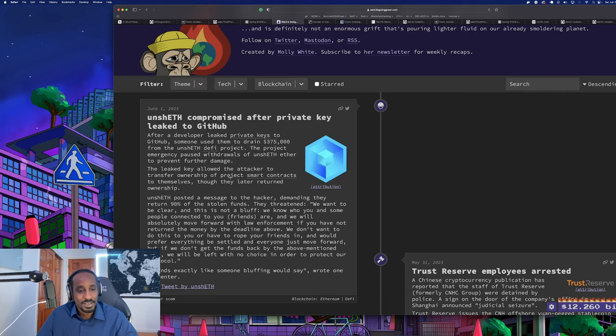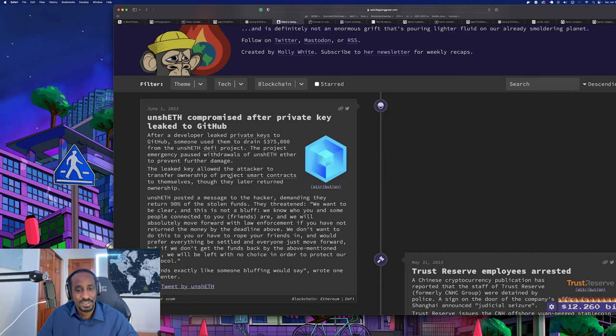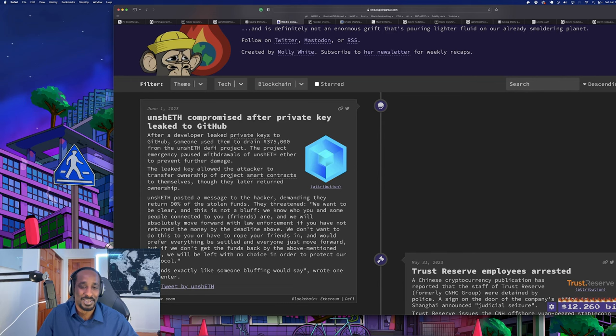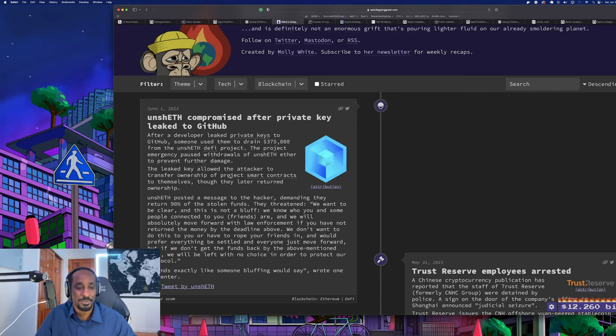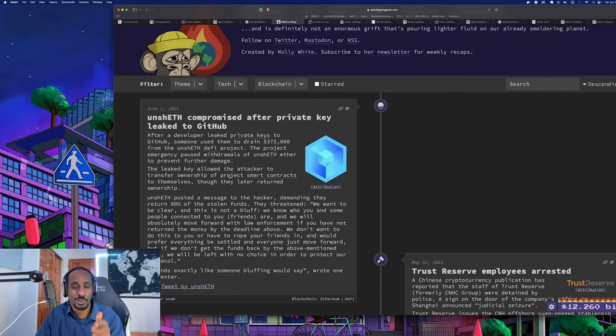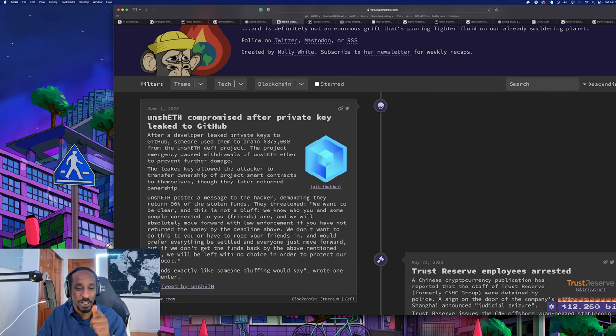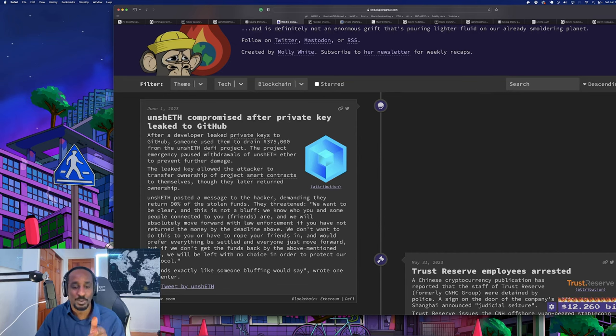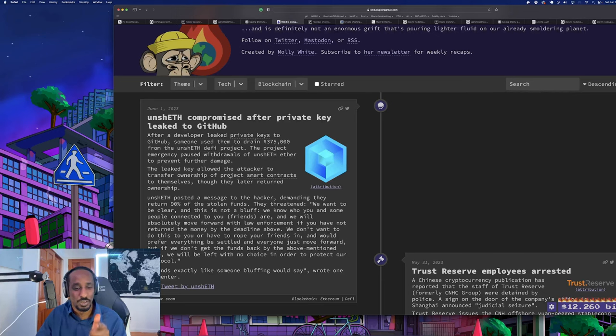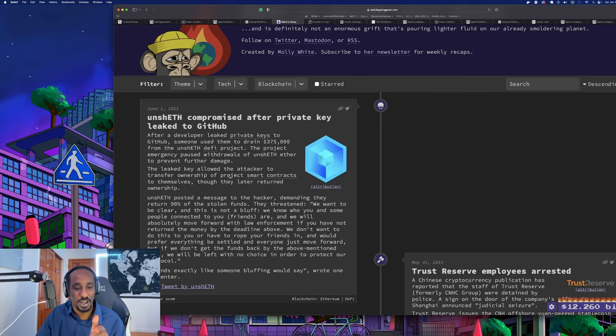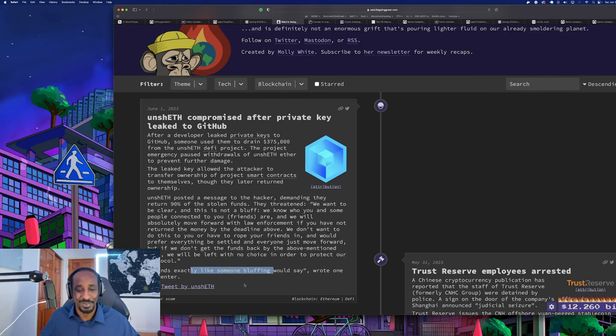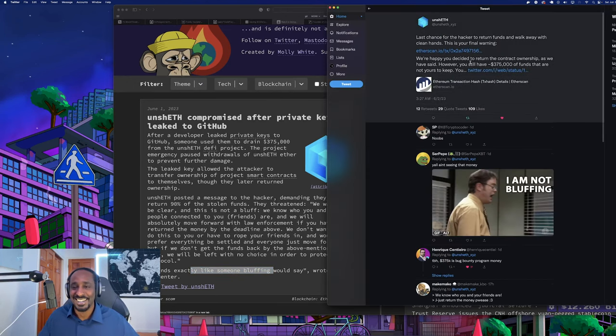Unseth posted a message to the attacker demanding return of 90%, threatening in a voice: 'We want to be clear, this is not a bluff. We know who you and some of the people connected to you are and we will absolutely move forward with law enforcement if you have not returned our money by the deadline. We do not want to do this to you or have to rope your friends in and would prefer everything to be settled and everyone just move forward. But if we don't get the funds back by the above mentioned time, we will be left with no choice.'